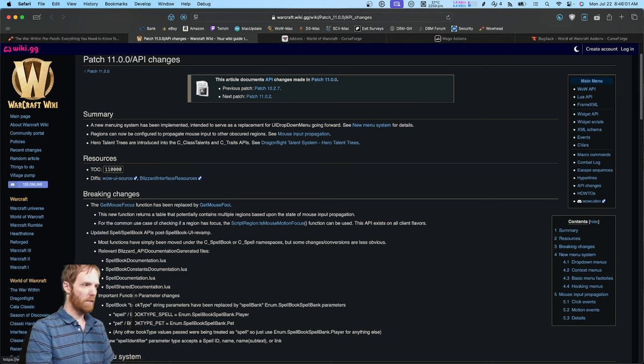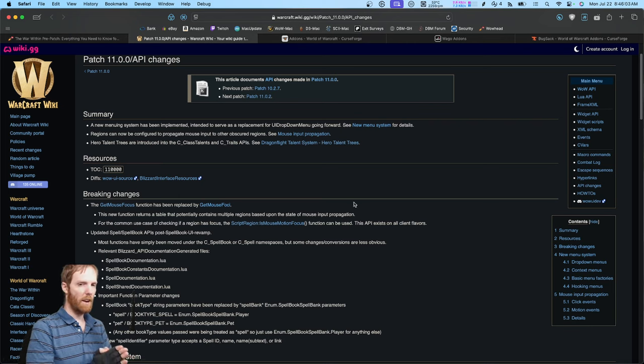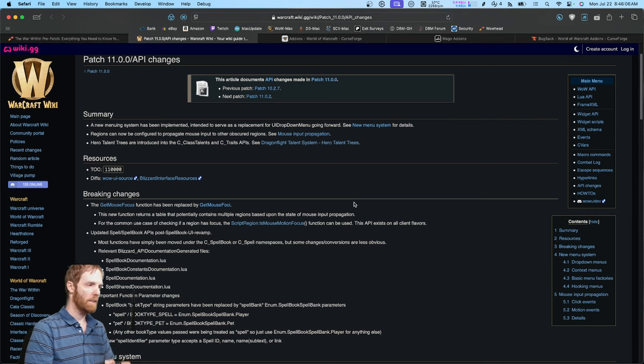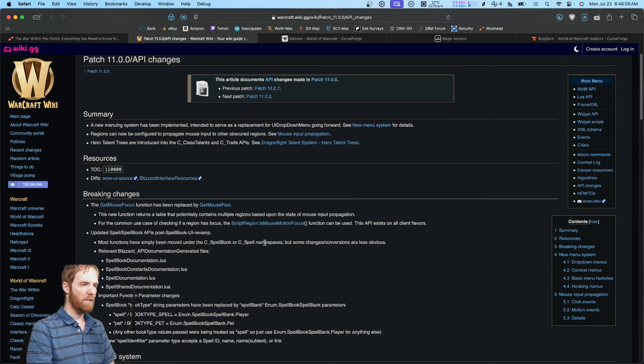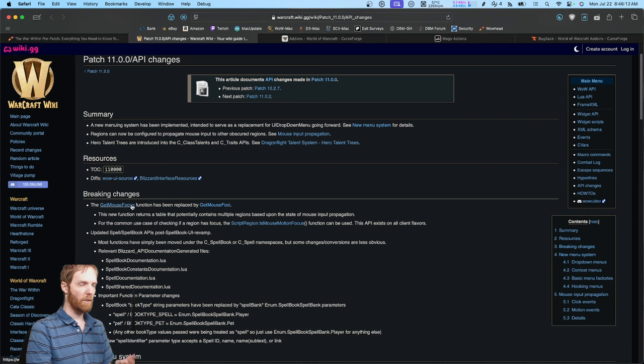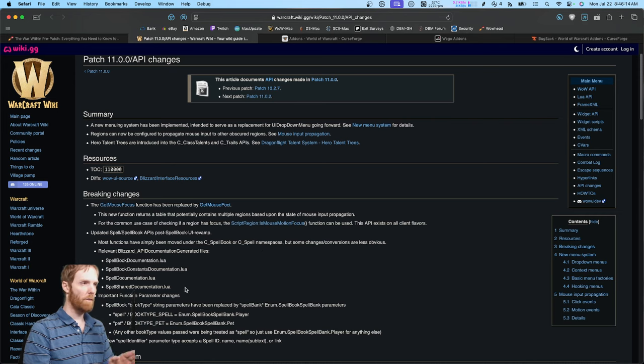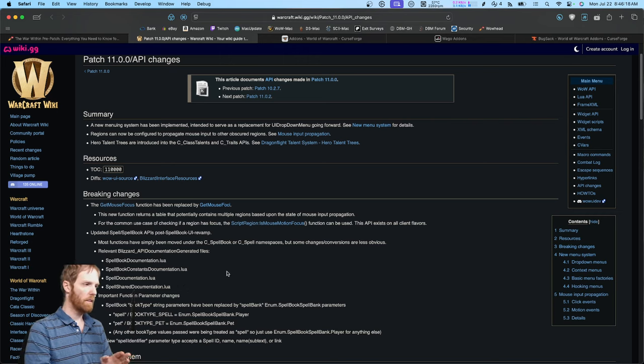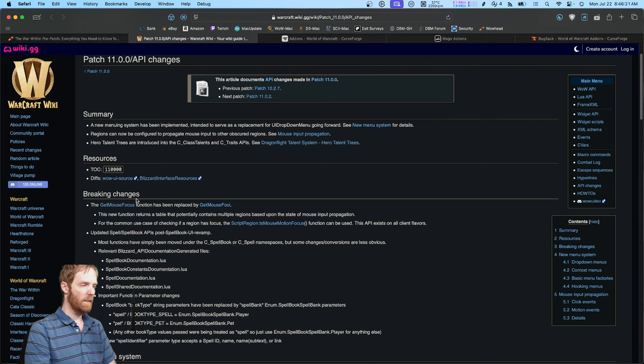To start, the API changes that are expected tomorrow are mostly going to break add-ons that have to do with accessing spells or the spell book and the mouse focus. So if your add-ons aren't updated, expect add-ons centered mostly around the spells and the mouse to break.